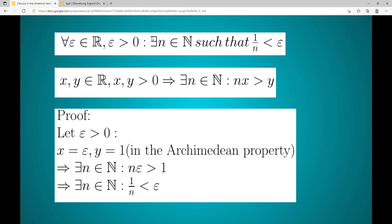This means that no matter how small our epsilon may be, we can find an n such that 1 over n gets smaller than epsilon.